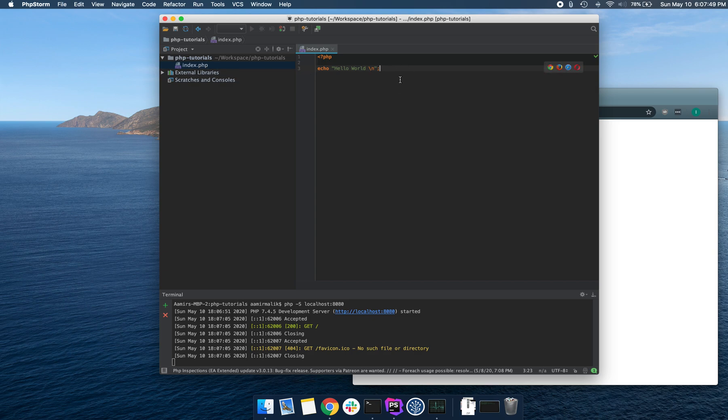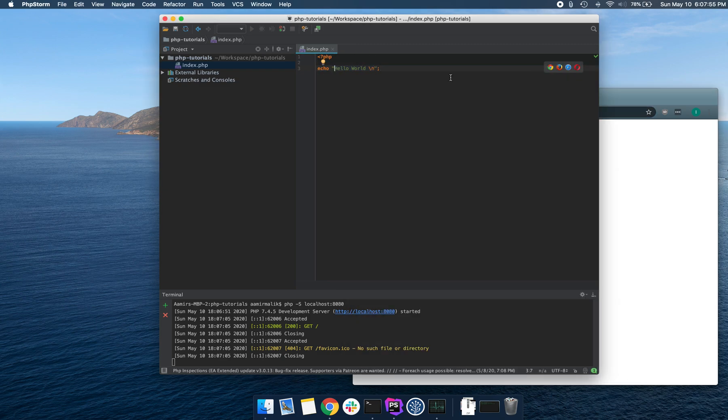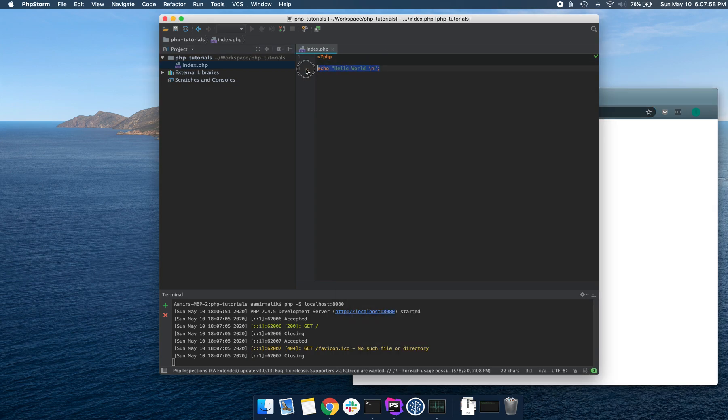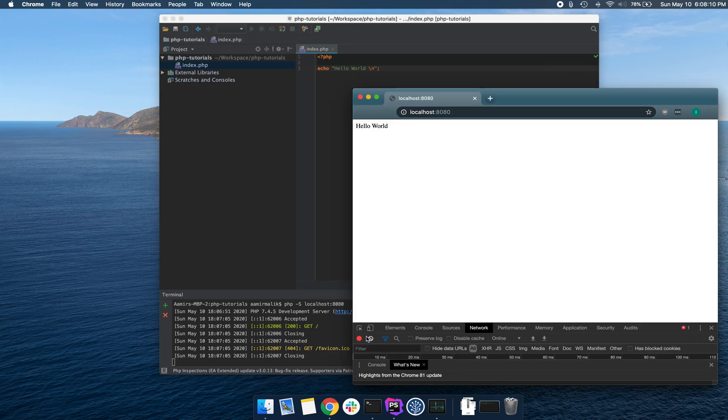An important thing to mention here is that this echo hello world is not properly formatted HTML string. In order to have a proper valid HTML, it needs to be surrounded by HTML tags and head and body. But the browser is smart enough and it tries to auto complete that.